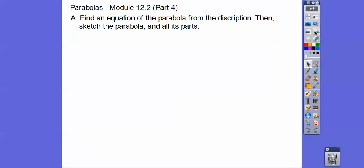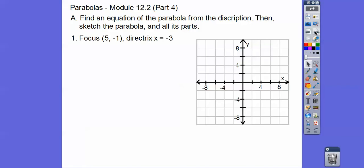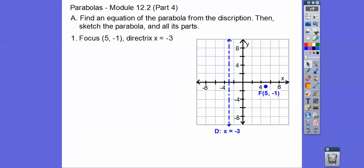Let's find an equation of the parabola from the descriptions, and then we'll sketch a graph. So here's the focus at (5, -1), and the directrix is x equals negative three — a vertical line. Let's just graph those right there.